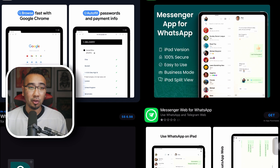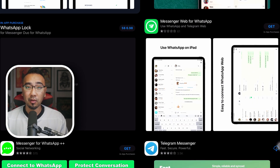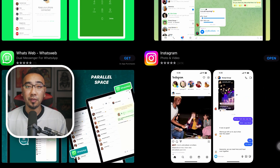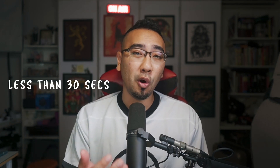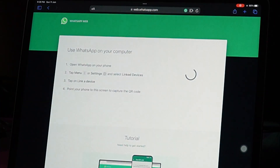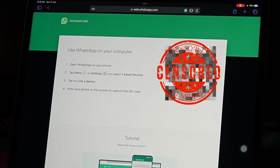If you go to the App Store and type in WhatsApp, it is so hard to find a good WhatsApp app for the iPad. As it turns out, you don't really require one — just follow these steps and you can get WhatsApp on your iPad in less than 30 seconds. Without further ado, let's jump straight in.